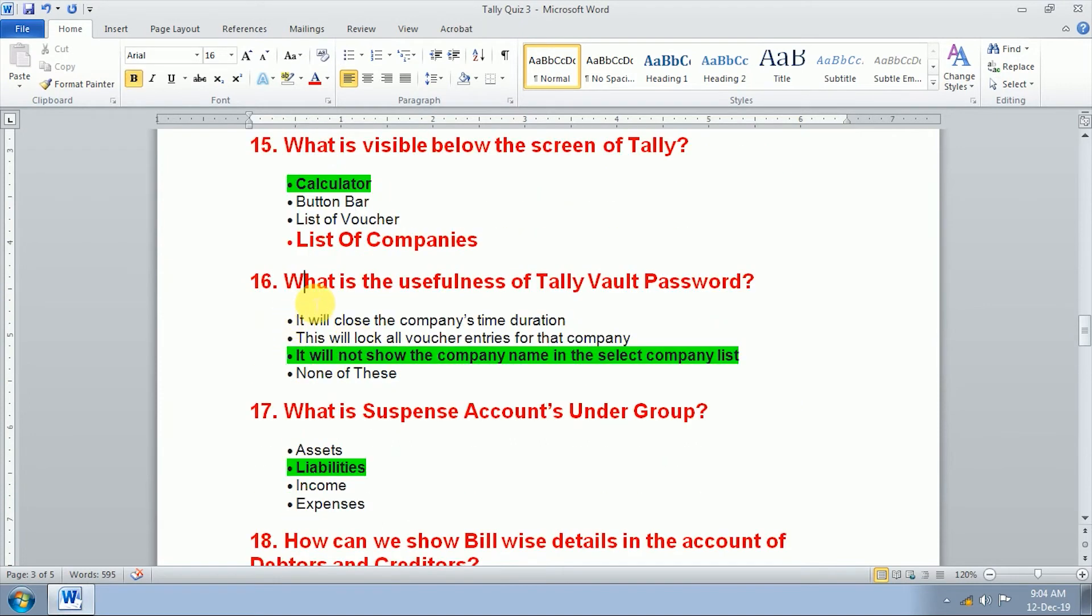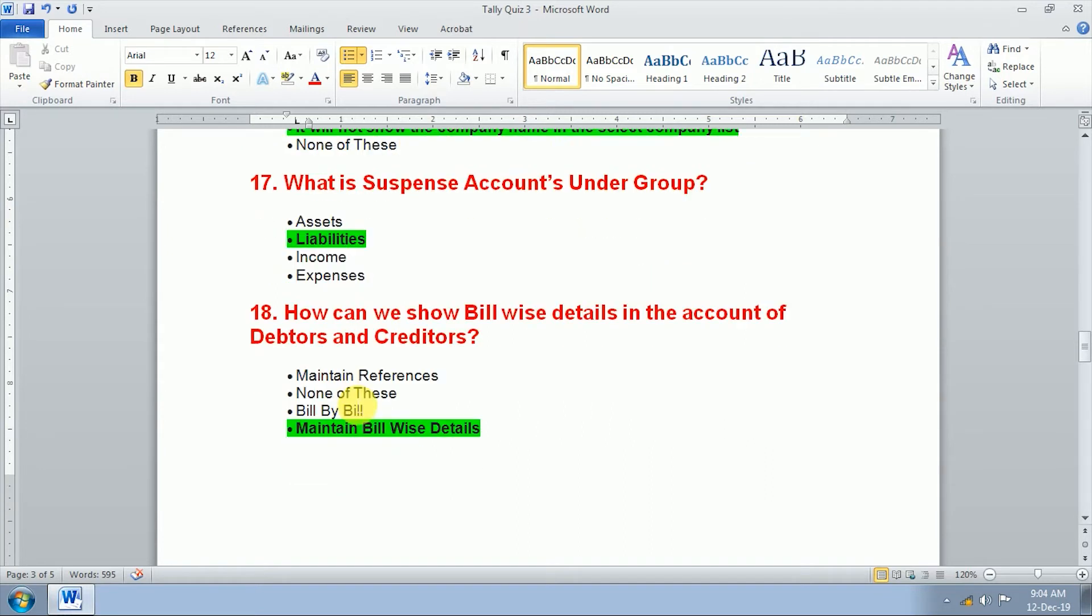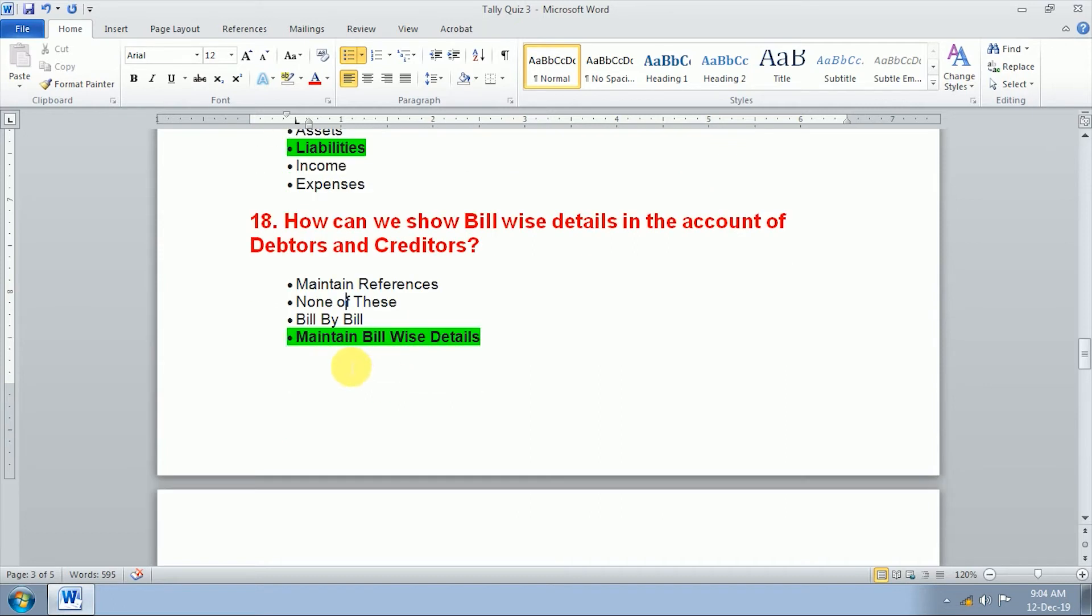Sixteenth question, what is the usefulness of daily vault password? It will not show the company name in the selected company list. Seventeenth question, what is suspense account under group? Liabilities. Eighteenth question, how can we show bill-wise details in the account of debtors and creditors? Maintain bill-wise detail.